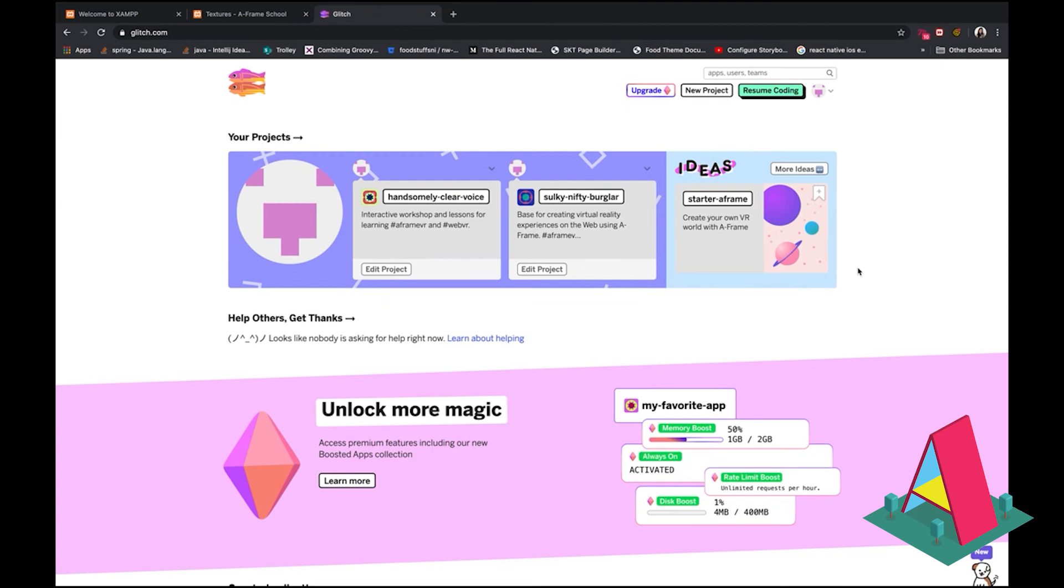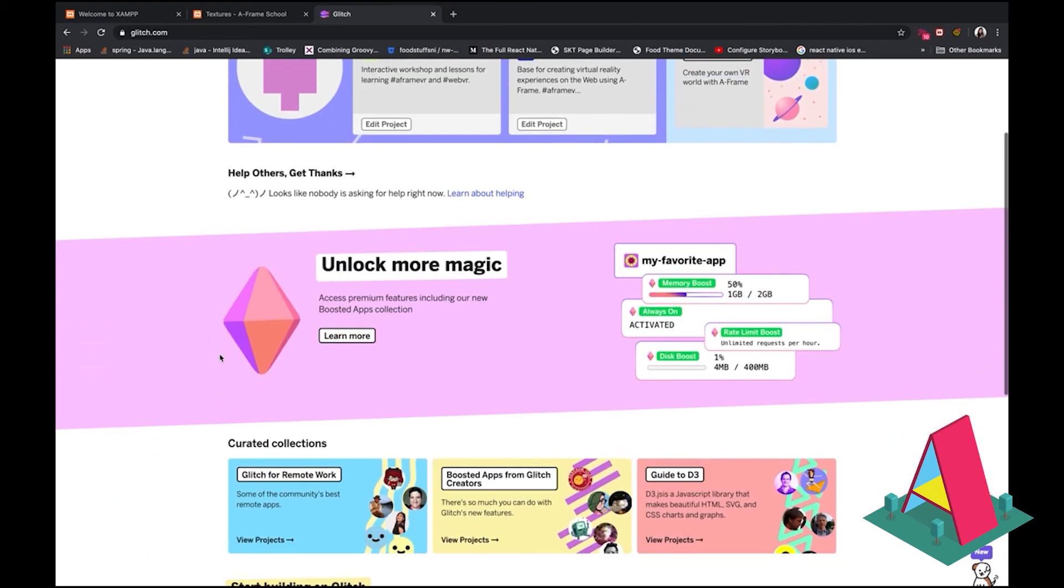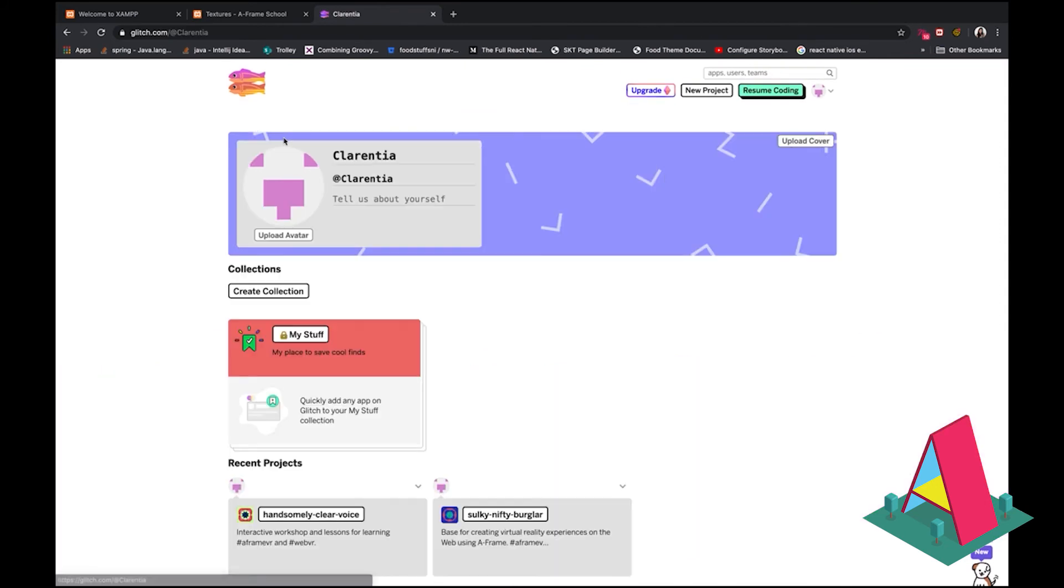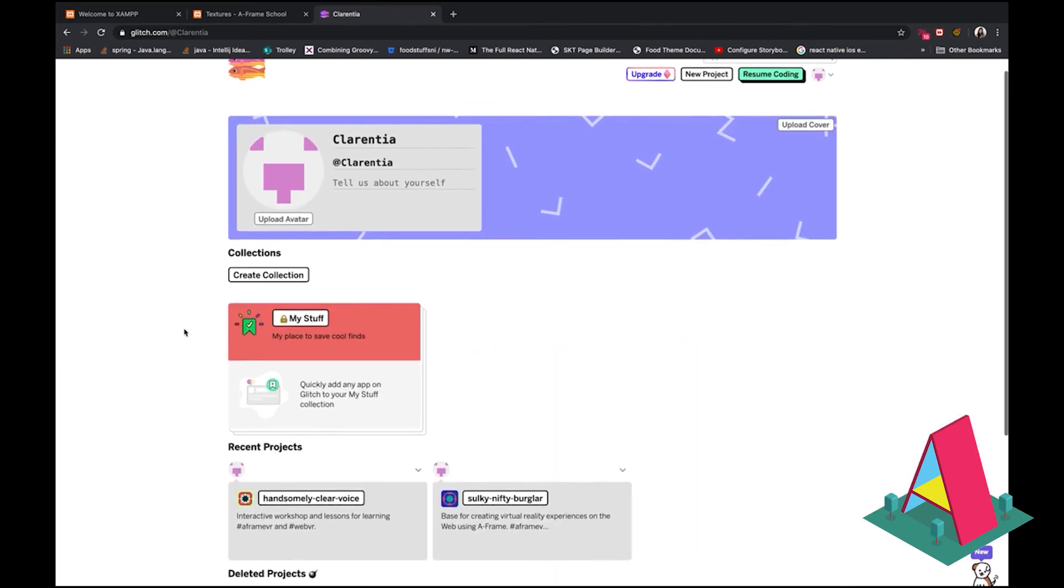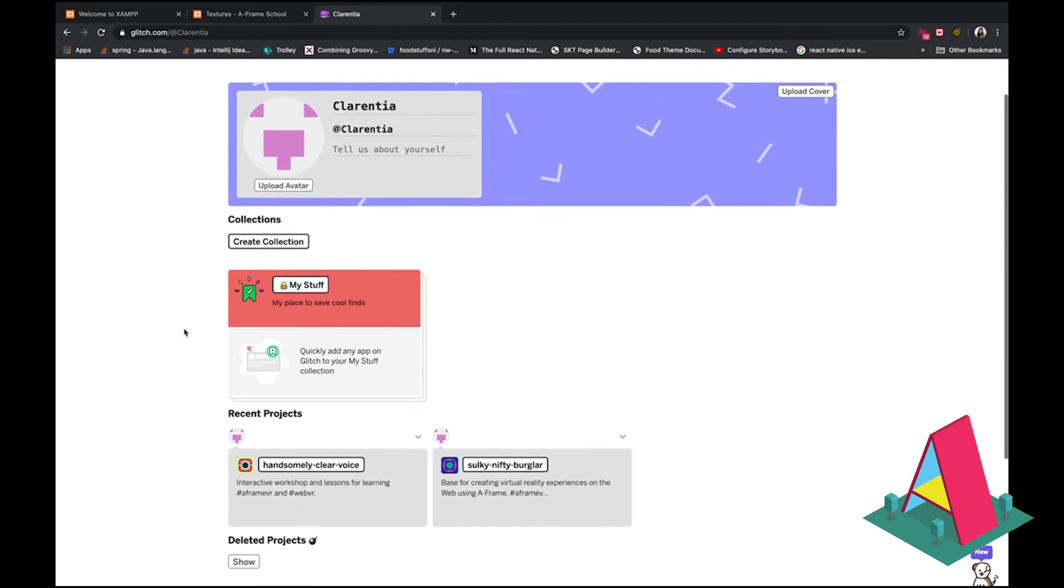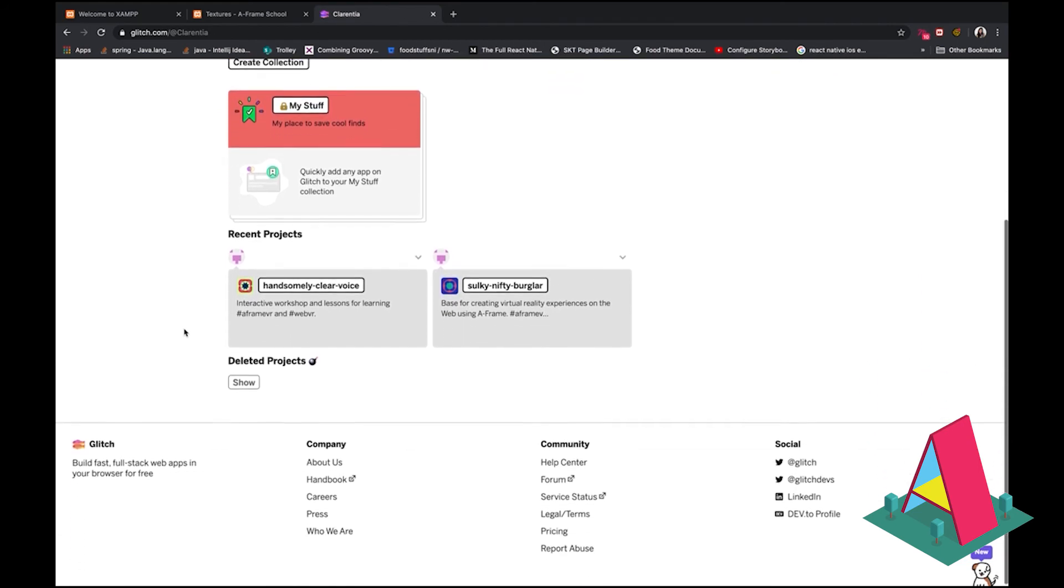Before I end this tutorial, I'm just going to show you around glitch. So you kind of have an idea of what we're going to be working with in the next tutorial. So this is the homepage. I've already got a few projects here, so I'm just going to click into it. And the UI is just really, really cute. It's just got all these really cute cartoons and it just doesn't take things too seriously. So it's pretty fun to be on and learn.